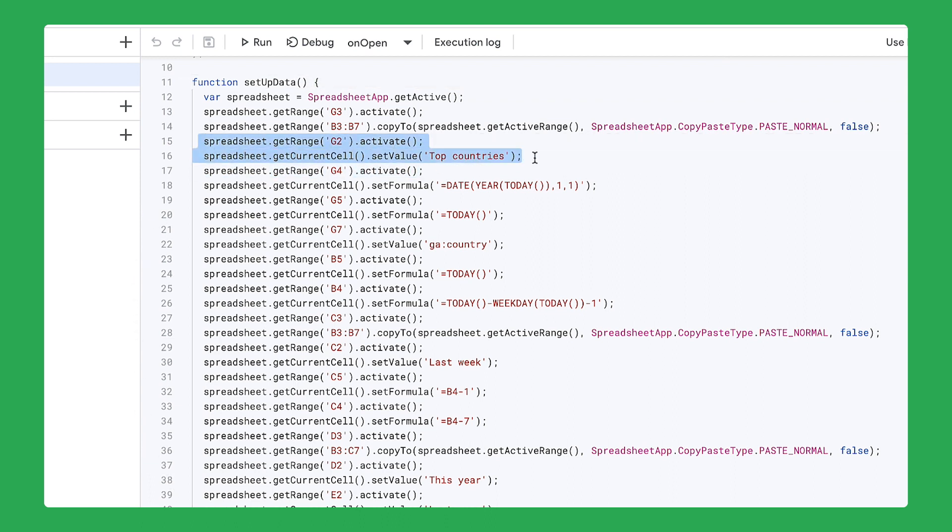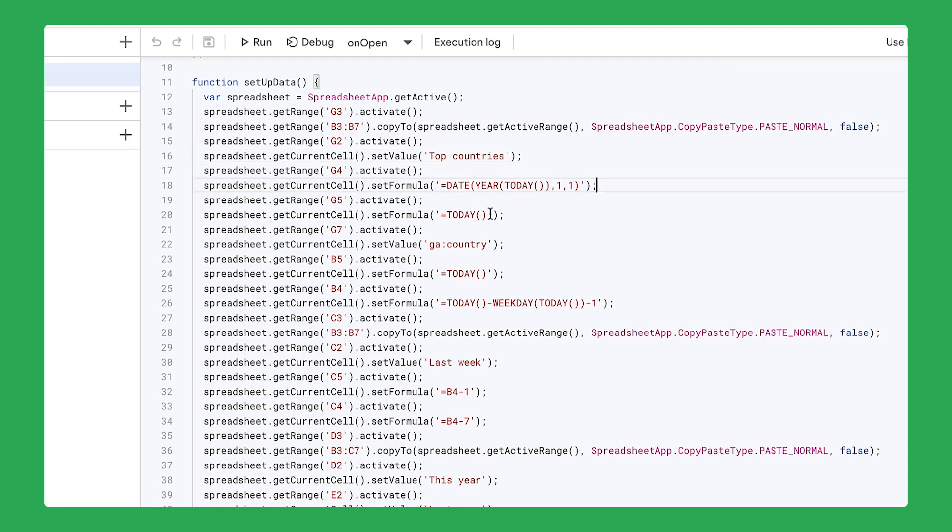For example, it instructs the sheet to modify the title in cell G2 so that it says Top Countries. The code also gathers information by creating a series of formulas in the spreadsheet. For example, this formula identifies the current date.